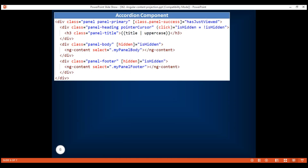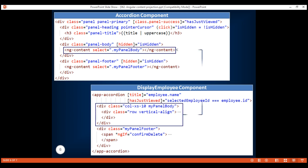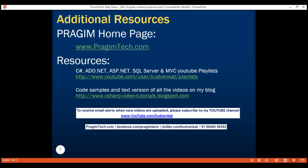Here is our reusable accordion component and our consuming component, display employee component. Projecting content is easy — we use the ng-content tag, and to specify which projected content goes in which ng-content slot, we use CSS selectors. At the moment we're using a class selector, but we can use any CSS selector — class selector, element selector, attribute selector, etc. That's it in this video. Thank you for watching and have a great day.